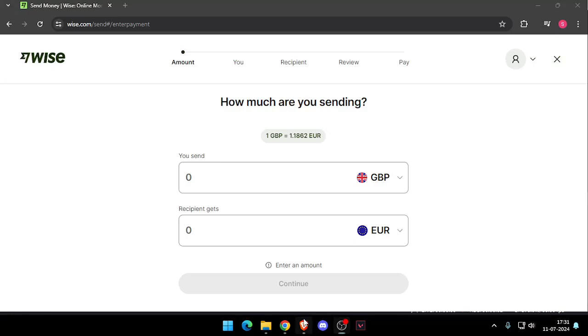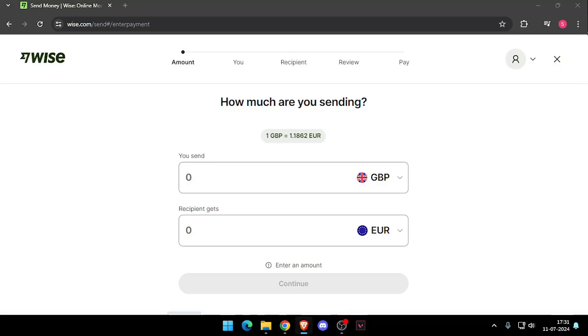Hello and welcome back to my channel. In today's video I will show you how to transfer money from London to Bosnia without going to the bank. So let's get started.